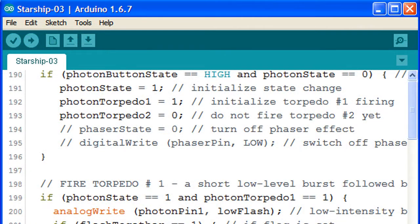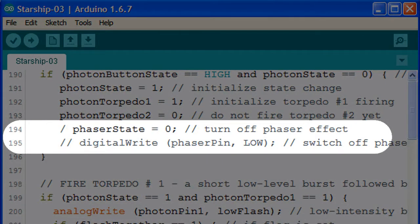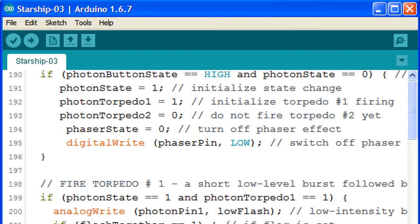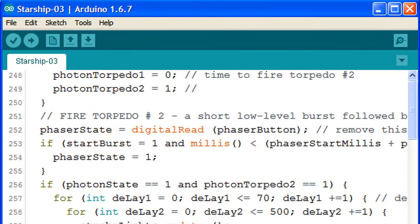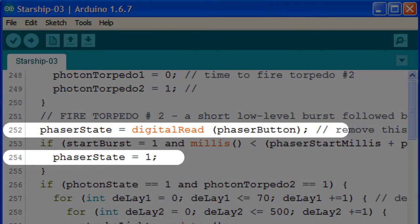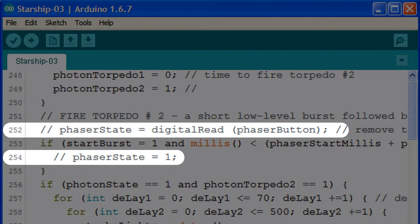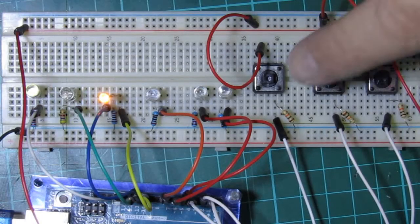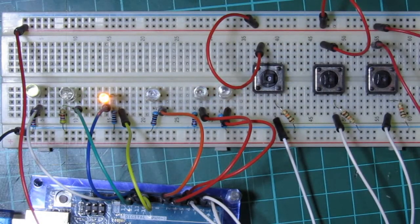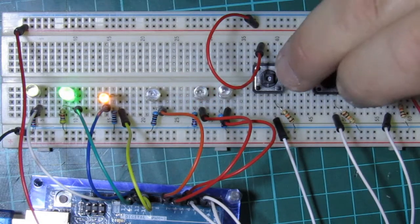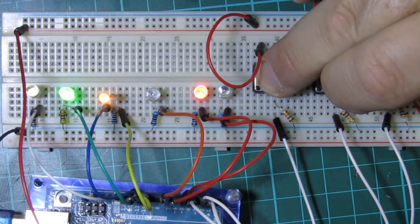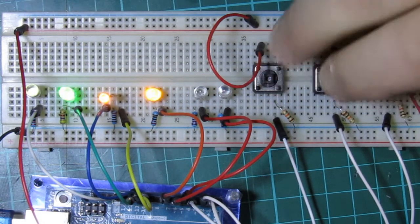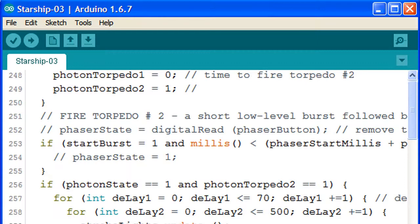The last modification we can make with the phasers is to disable them when the photon torpedoes start firing. This is done by removing the two forward slashes in lines 194 and 195 of the sketch, and adding two forward slashes before the commands in lines 252 and 254. Now even if the phasers have not completed their firing cycle, they will be disabled as soon as the photon torpedoes are activated. This doesn't look as cool, but it's probably more practical when power needs to be conserved during an extended battle.